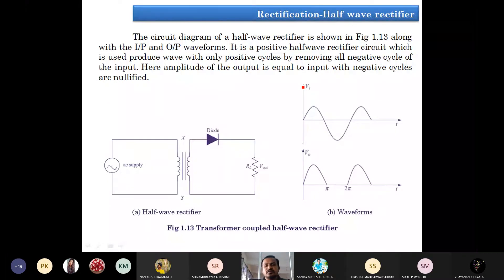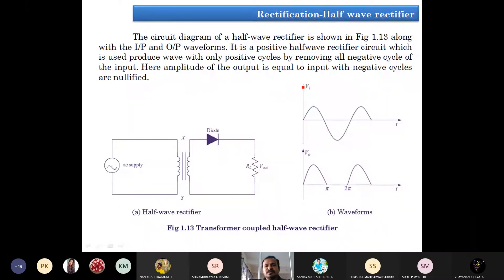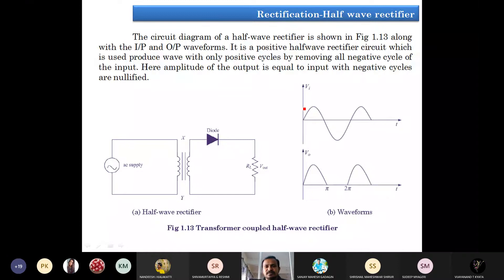Here the amplitude of the output is equal to the input, with negative cycles nullified. Whatever the voltage at the input side, the same amplitude will appear at the output side, but the unwanted signal will be nullified.